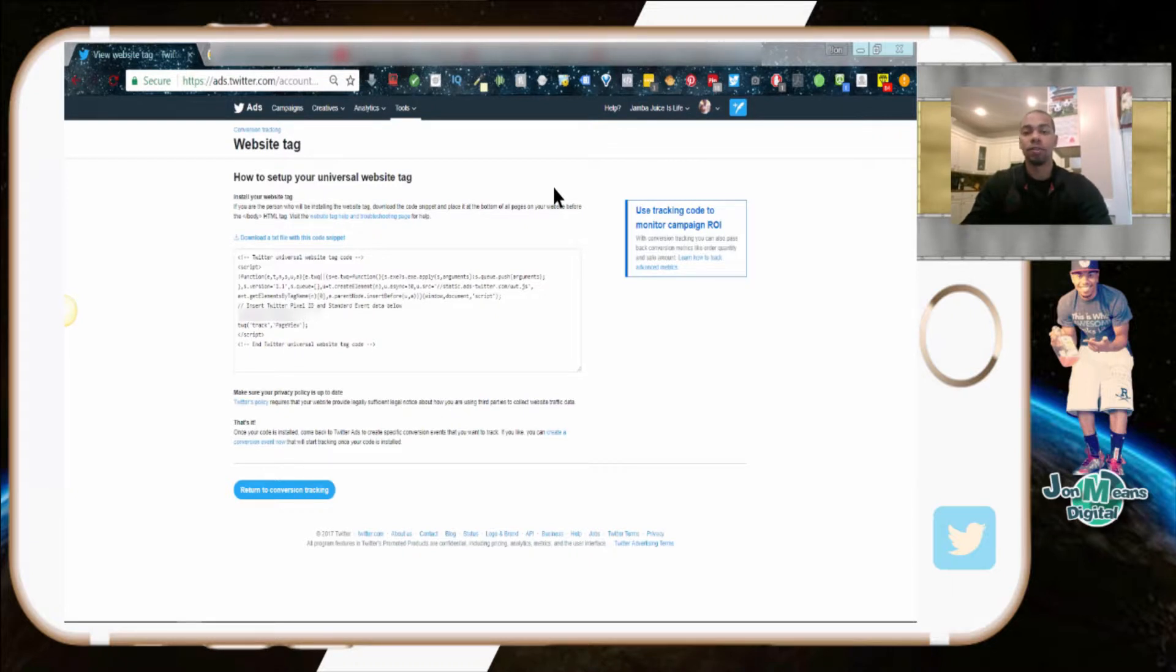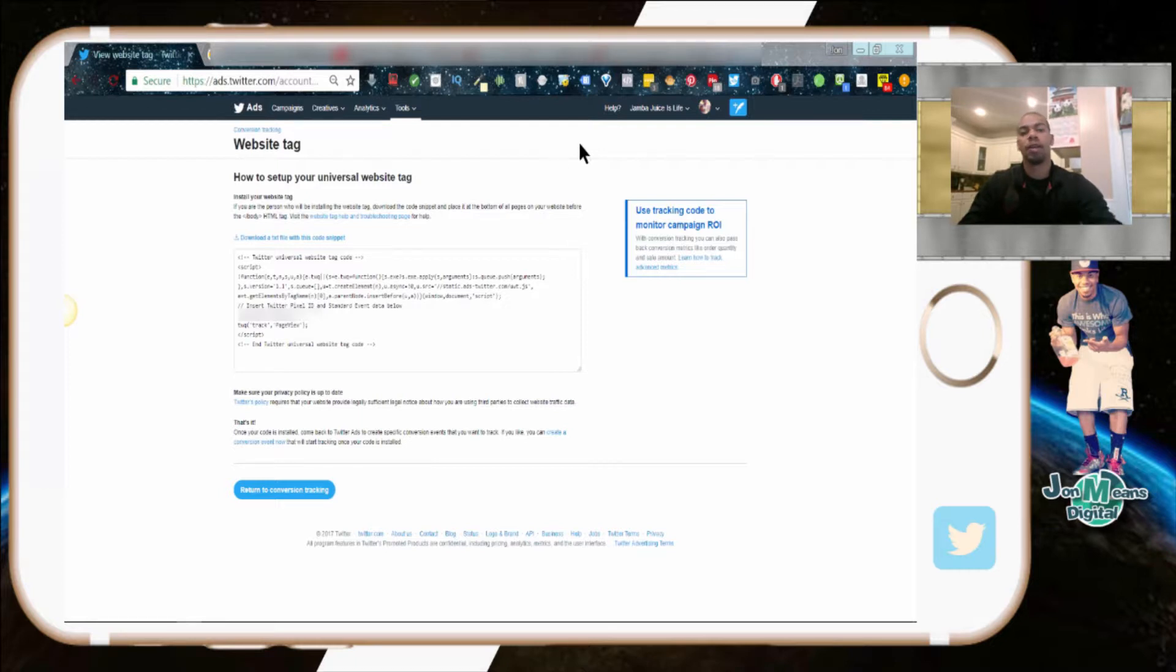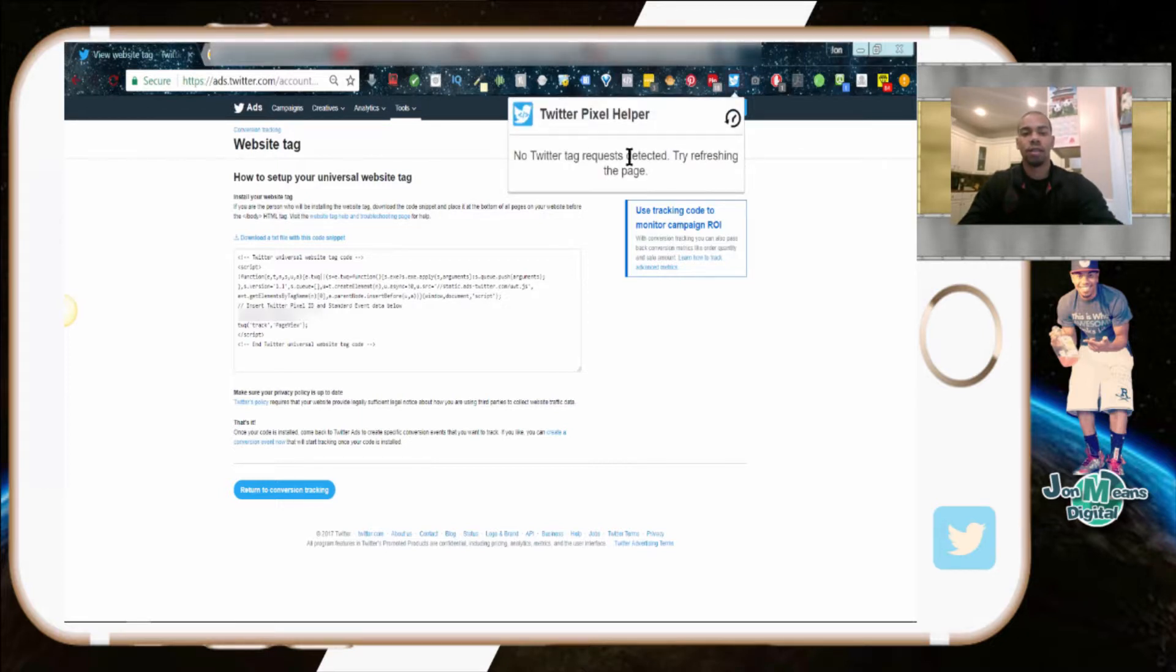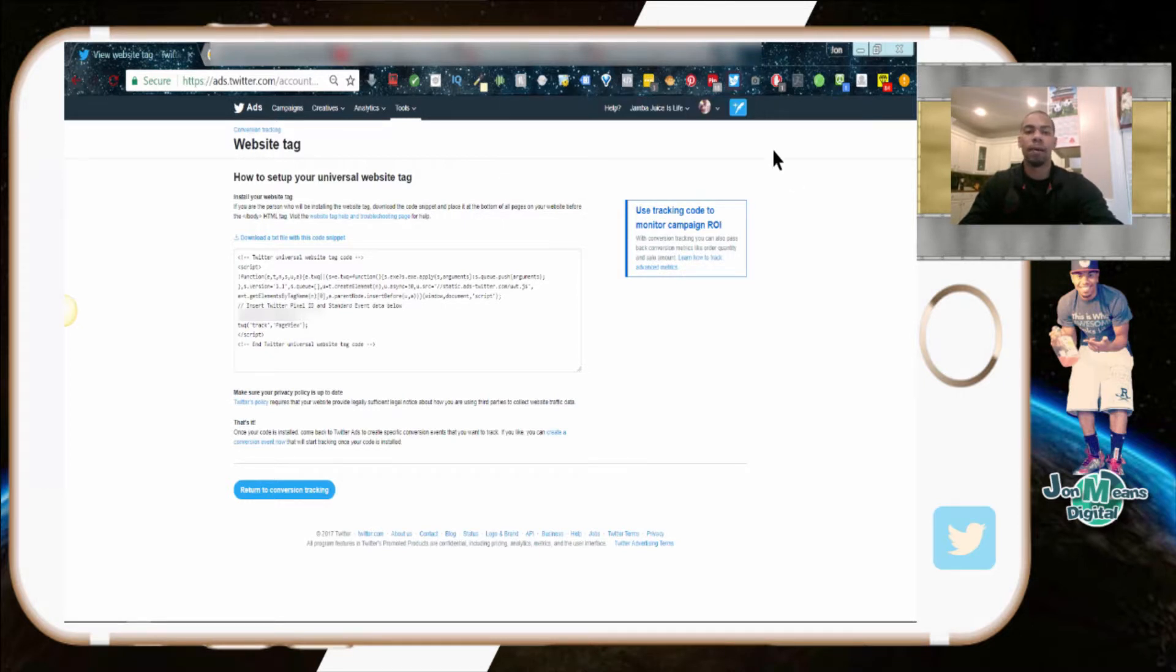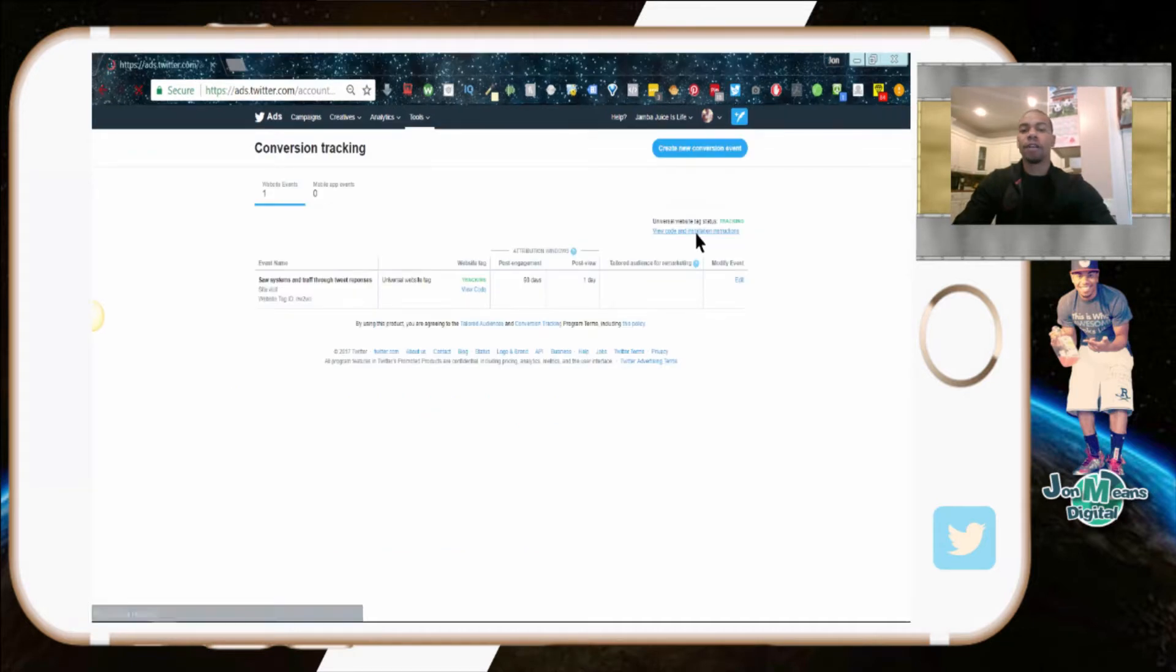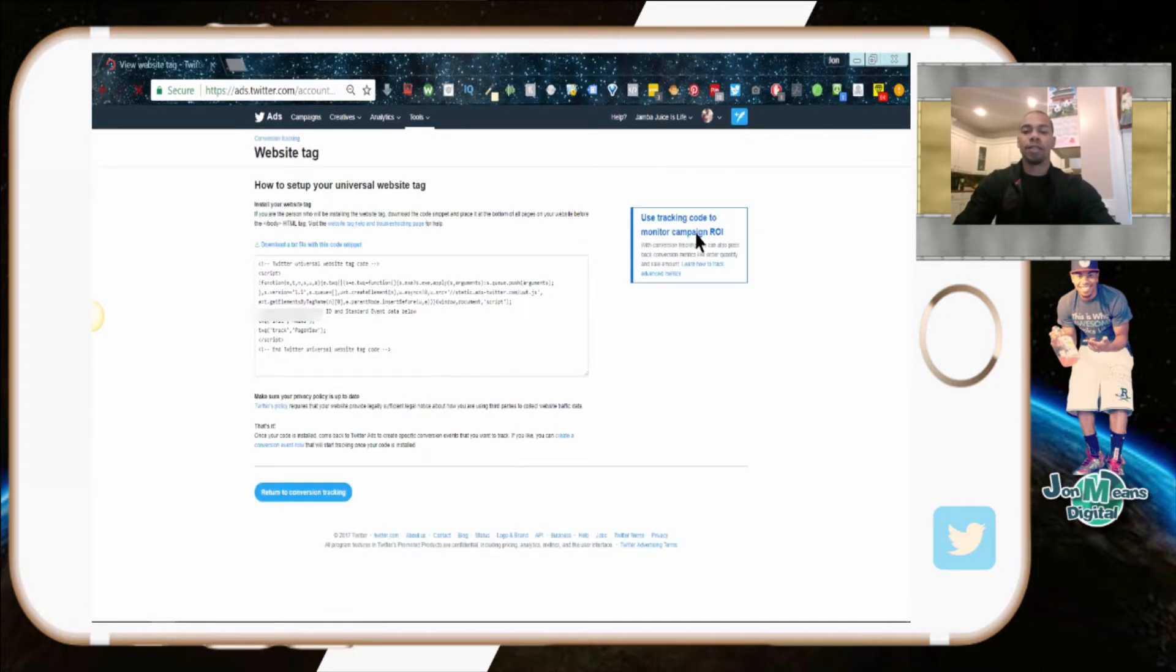It looks like this, and basically when you have your Twitter pixel installed, you refresh your page and it should pop up when you hover over the plugin right here. If you have a developer, you're going to want to send them this code so they can install it for you.